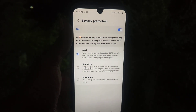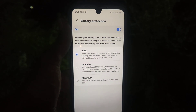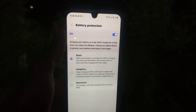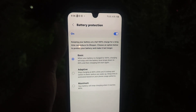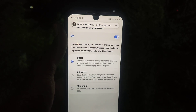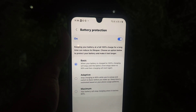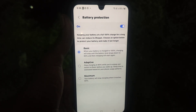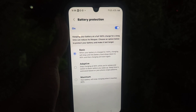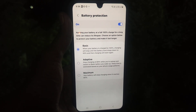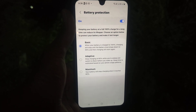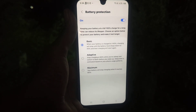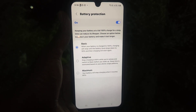Basic means that if your battery is charged to 100%, charging will stop and will only resume once your battery level drops to 95%. So at 99%, 98%, 97%, 96%, your phone will stop charging. Once it reaches 95% again, charging will resume. This is the basic level to somewhat improve your battery life.